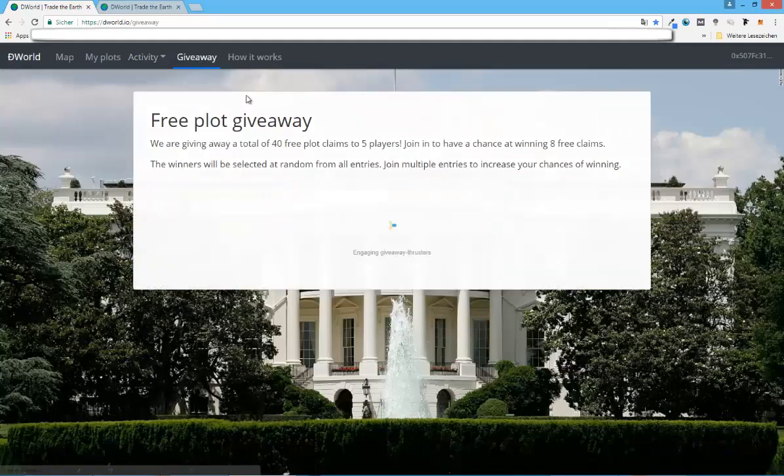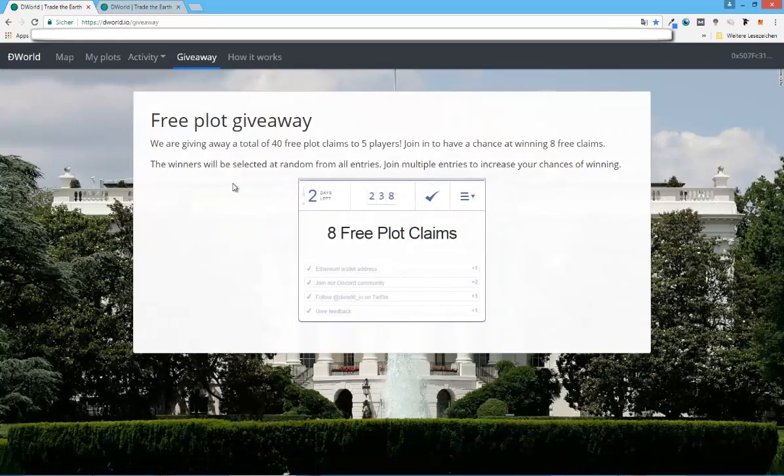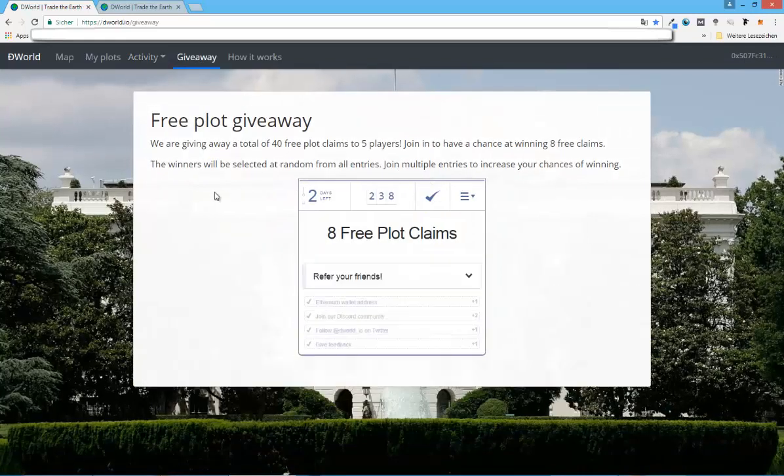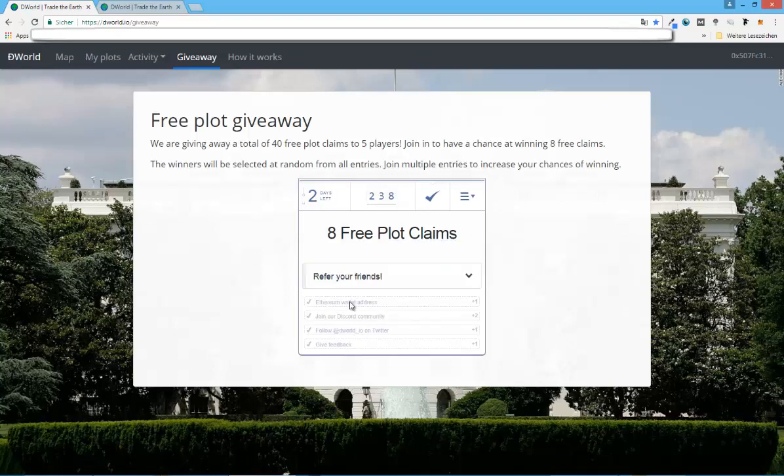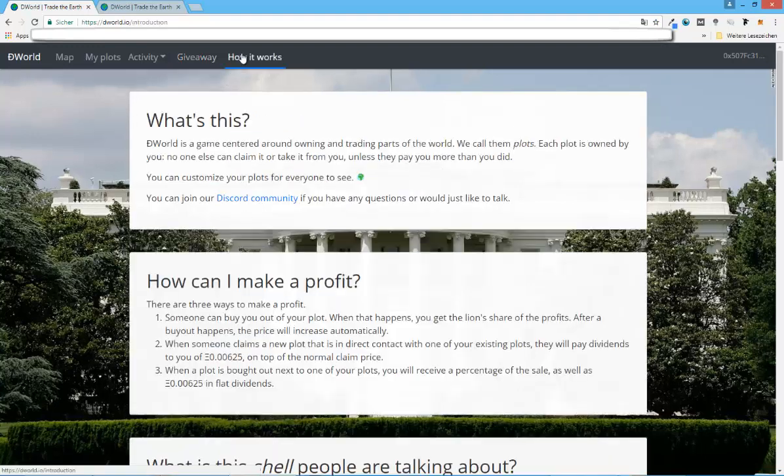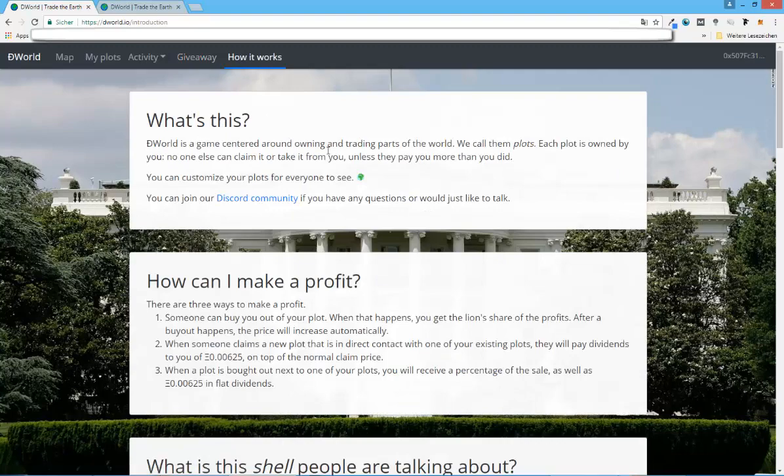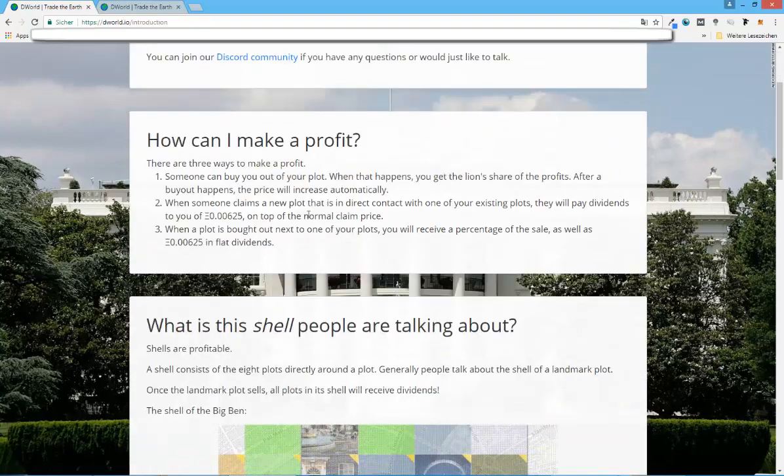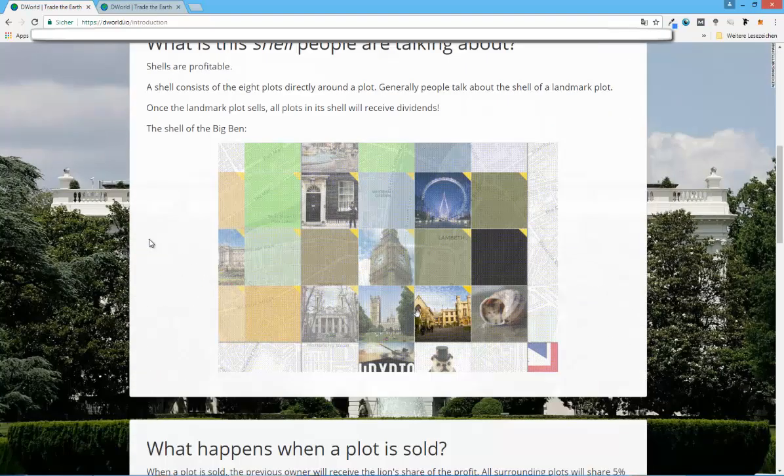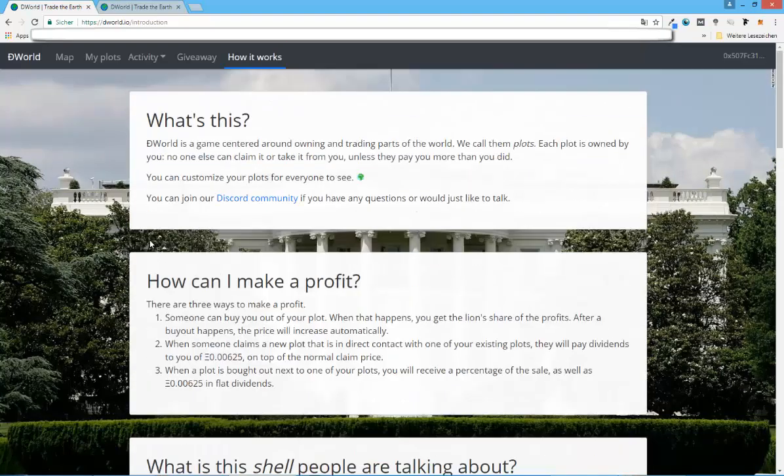And there's also giveaway, which is really interesting. So you can earn free plots right now by doing different kind of activities. You can refer your friends, you can include your Ethereum wallet address, you can join the Discord community, and so on. And you will earn the opportunity to get these free plots. So if you are interested, you can also read more about the game on this how it works page.